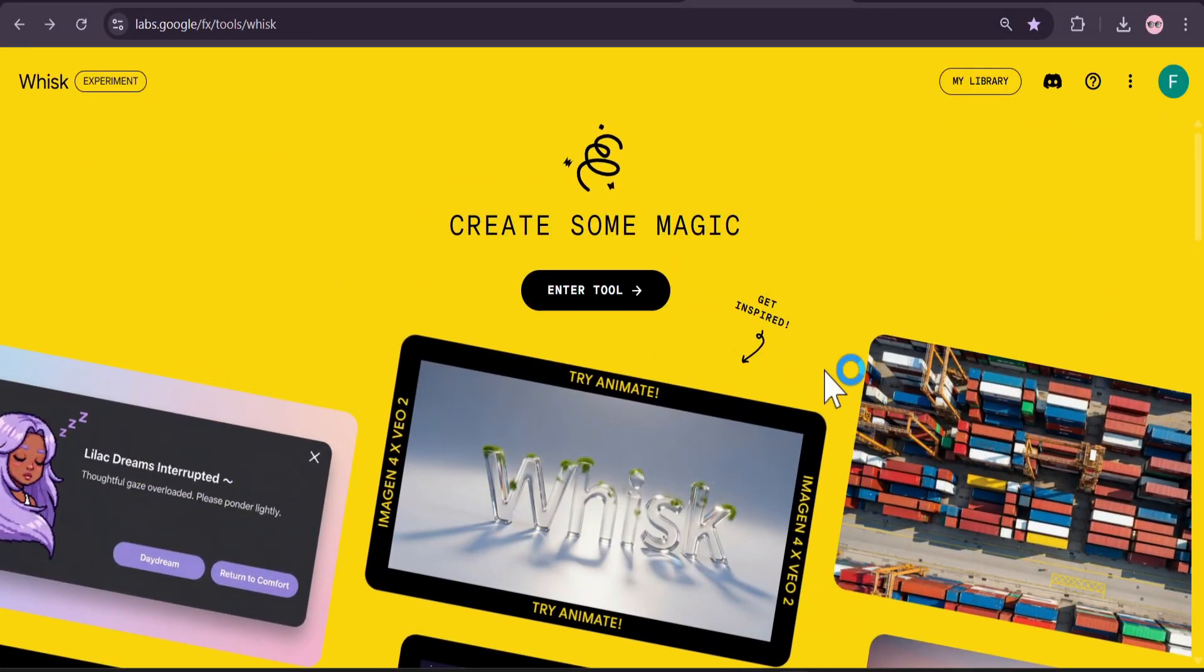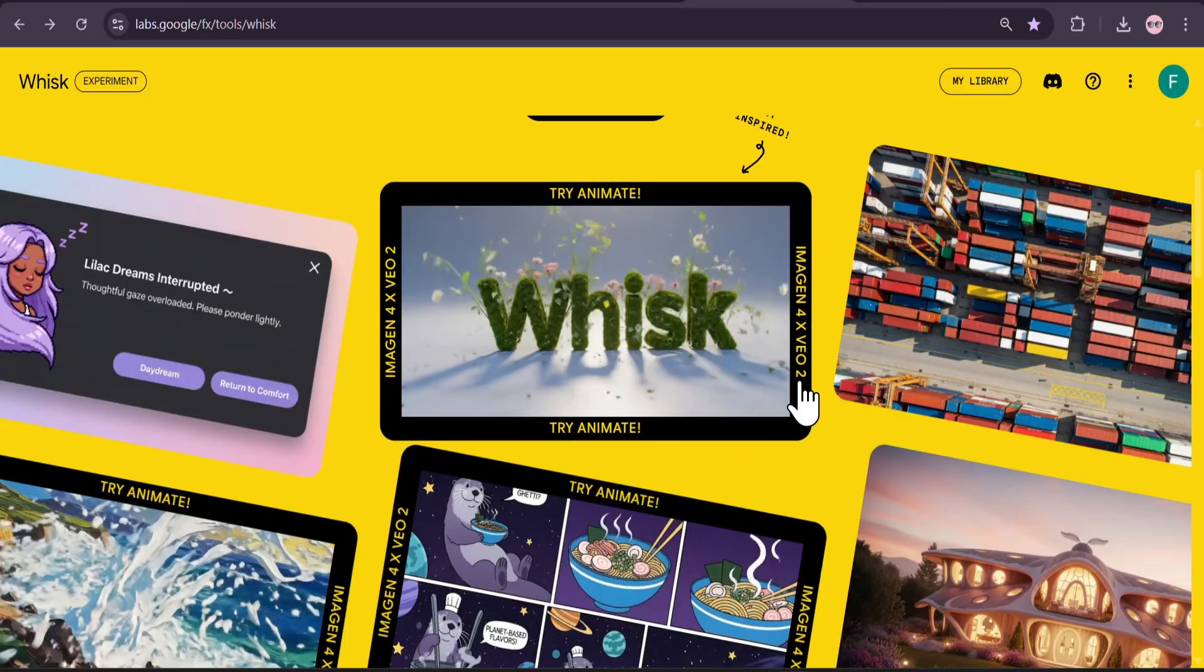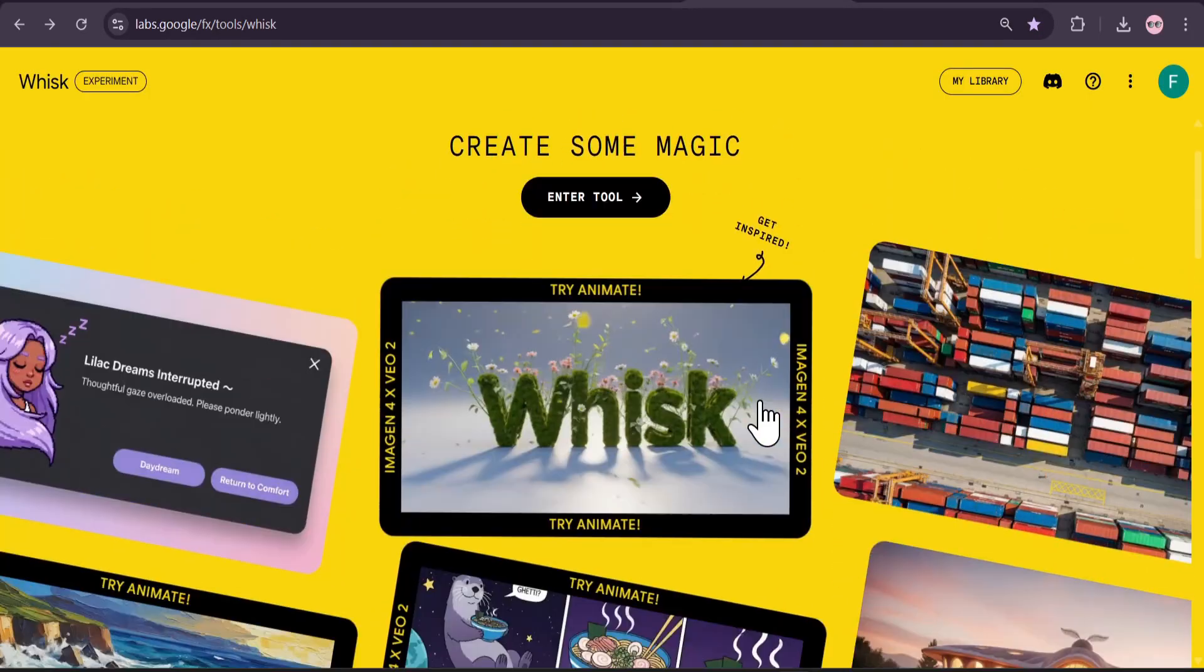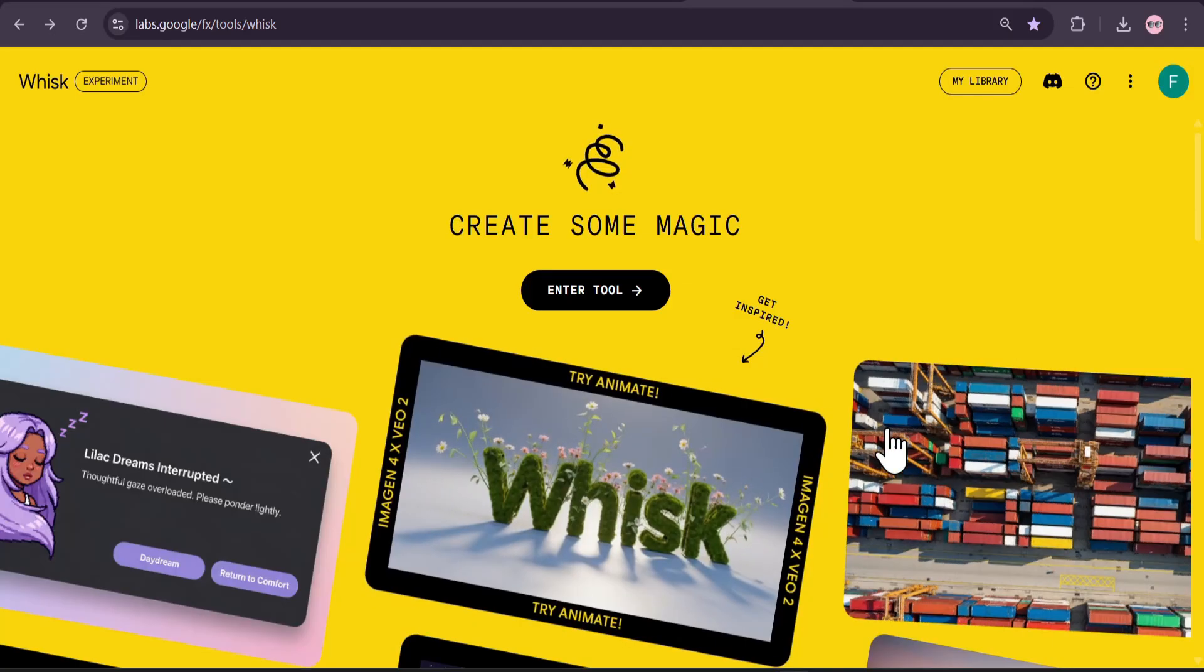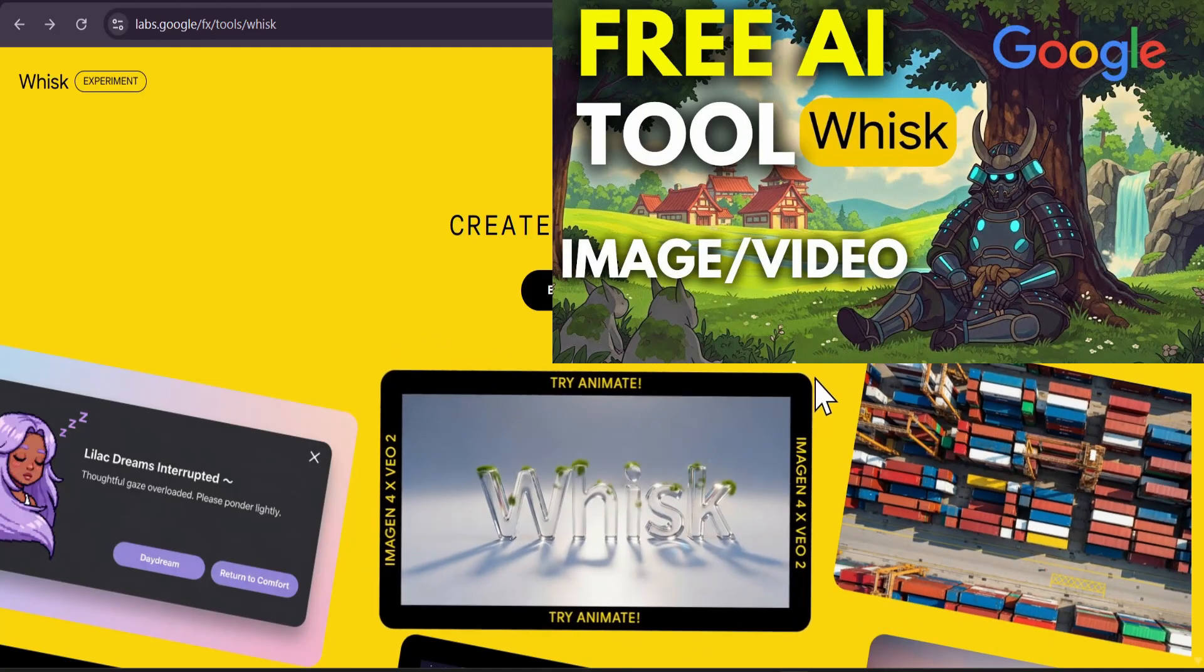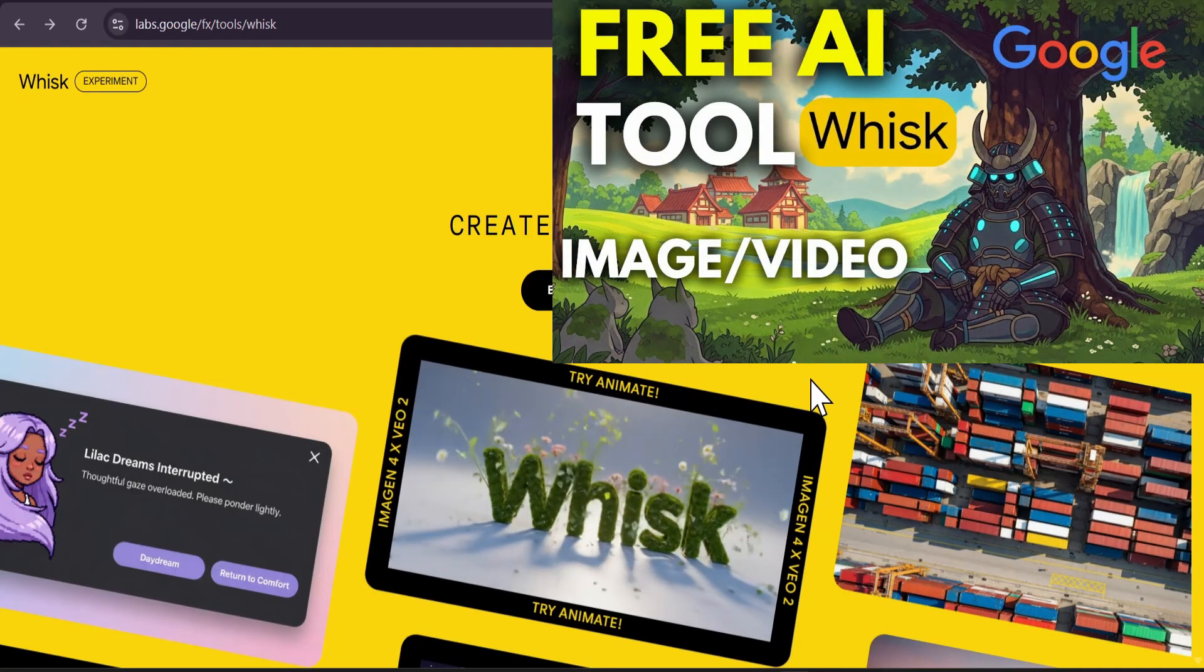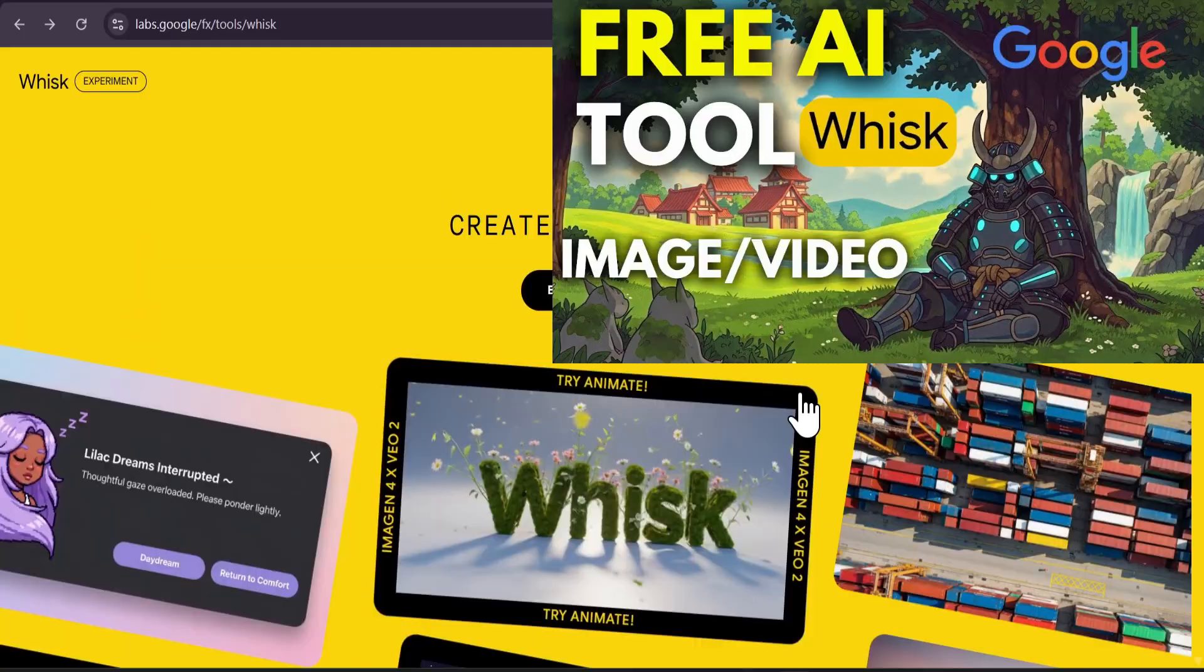If you don't know how to use Whisk AI, you can watch this video, but I'm also going to show you some examples of how to use the Whisk AI.